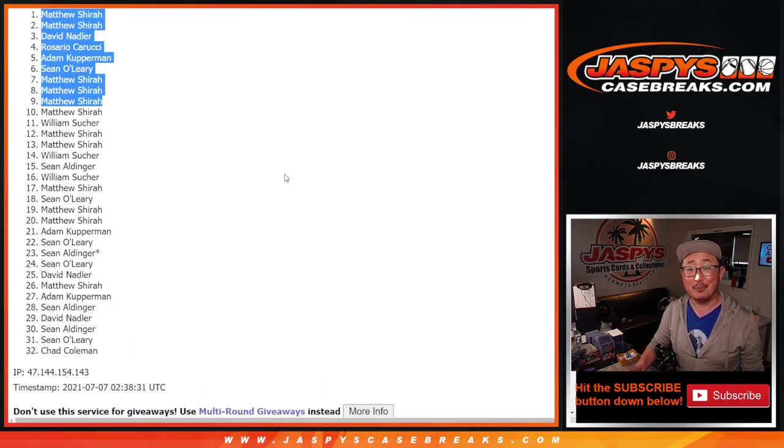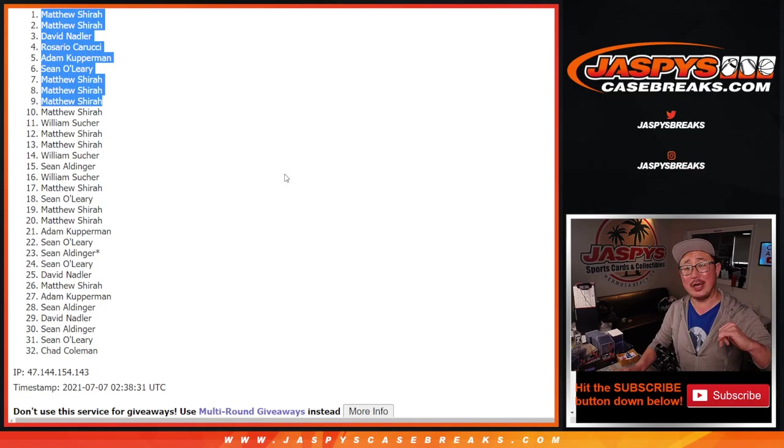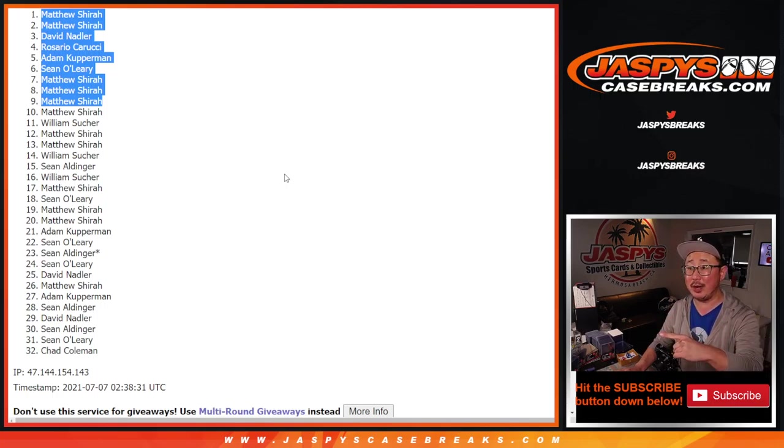There you go. Alright, so I'm Joe from JaspiesCaseBreaks.com. We'll see you in the next break for the next one. Bye-bye.